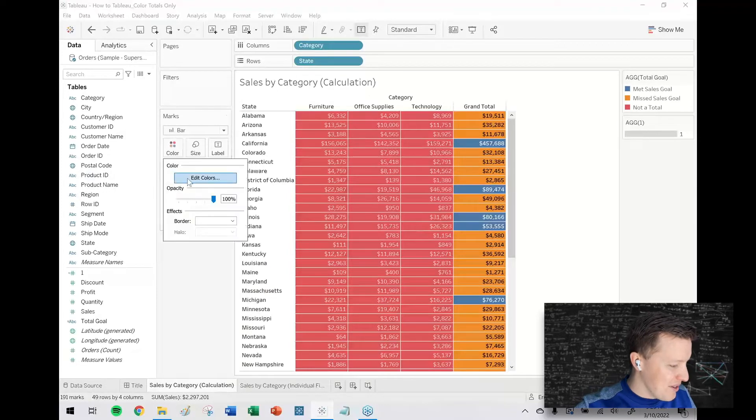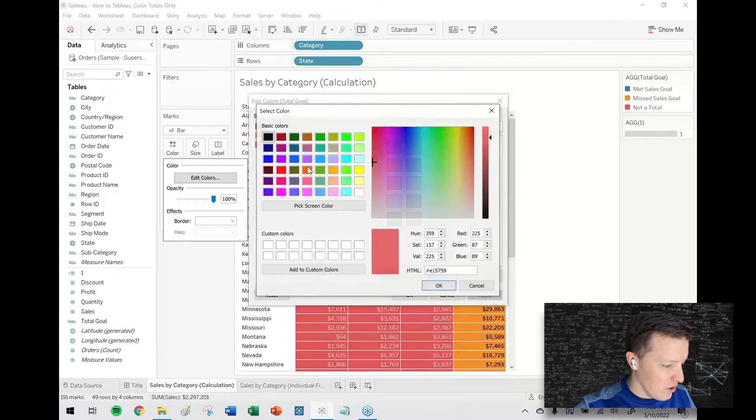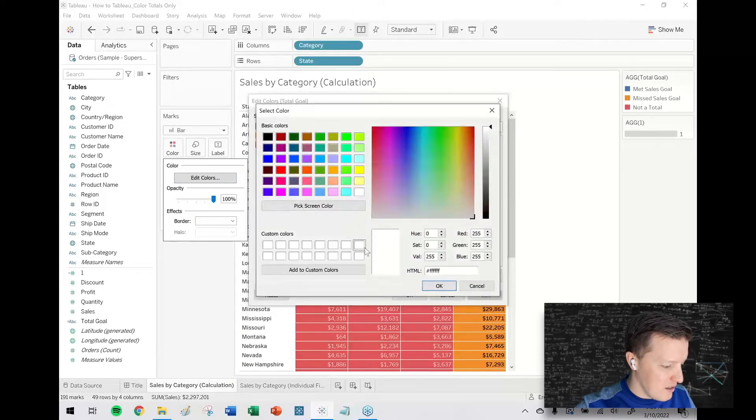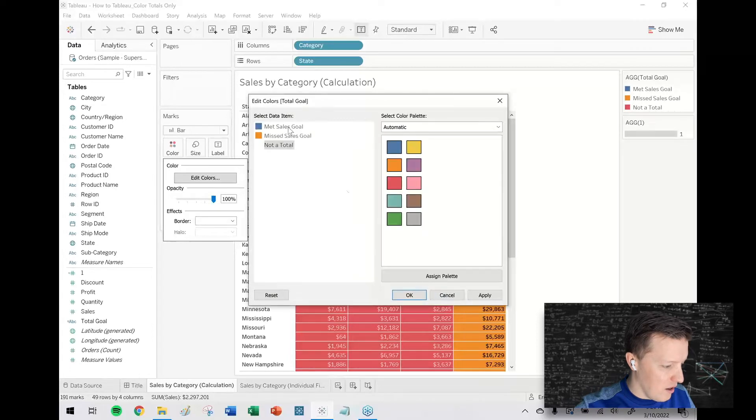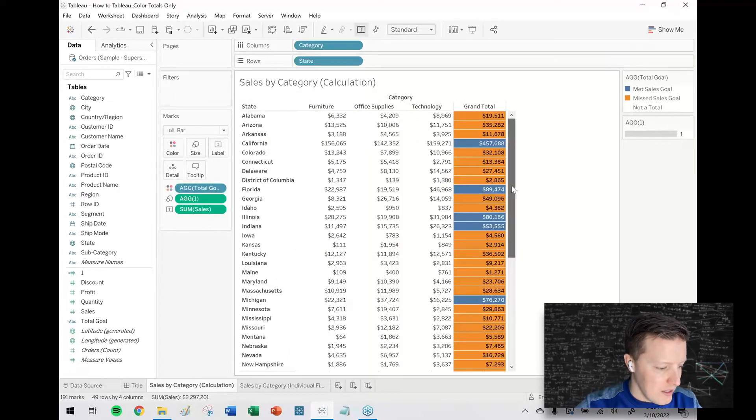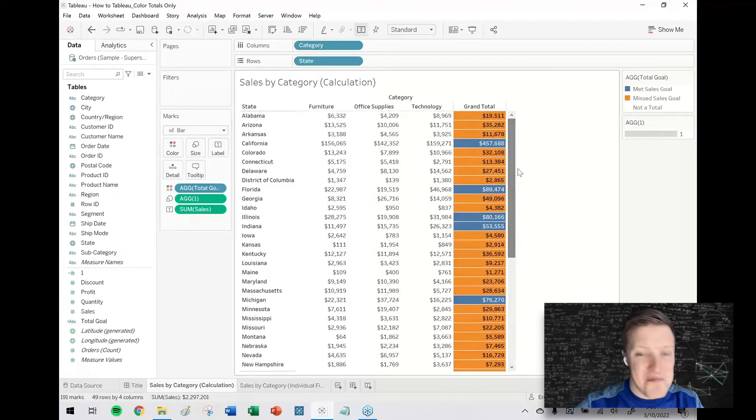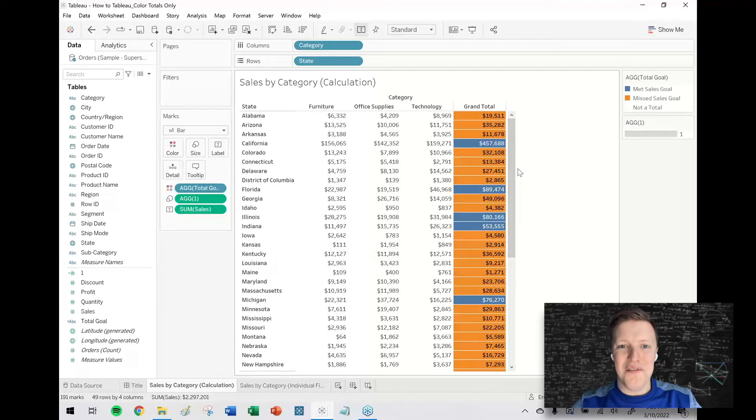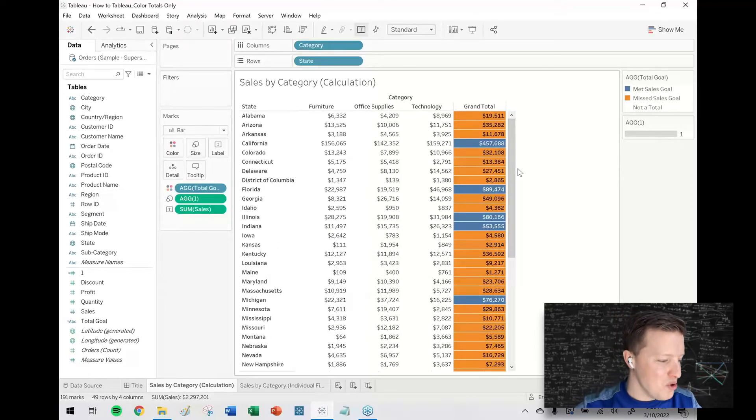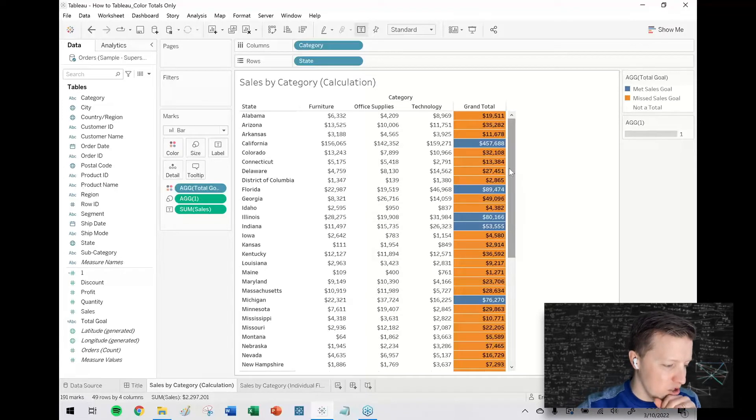So now I'm going to edit my colors so not a total, click on that, change it out to white. Met sales goal, miss sales goal, those look all right.